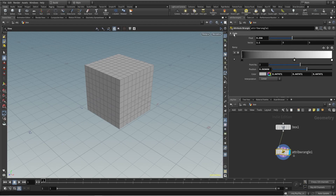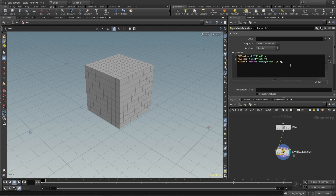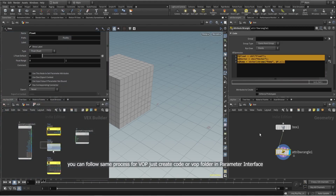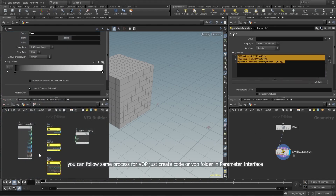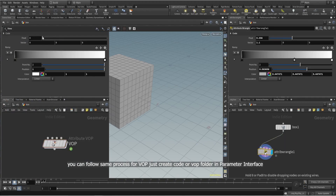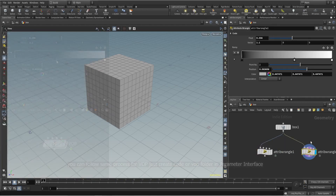If you want to edit the VEX you can click over here and just easily manage all those things. It's really helpful when you have multiple attribute wrangles and it's easy to manage those things.